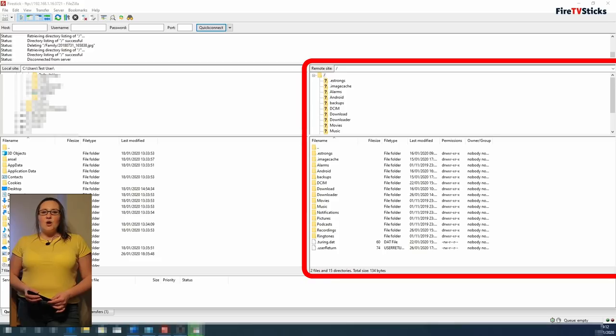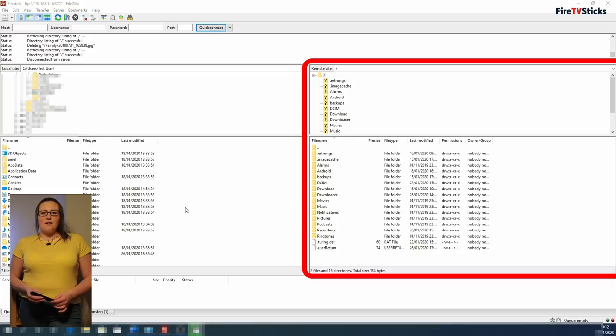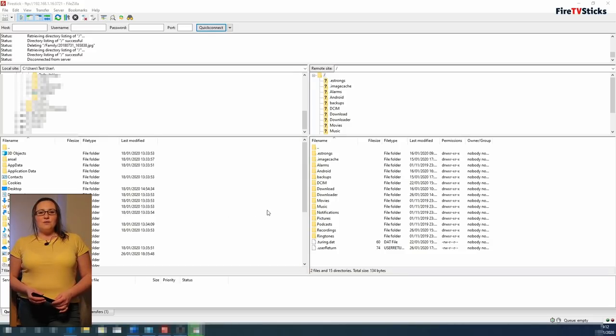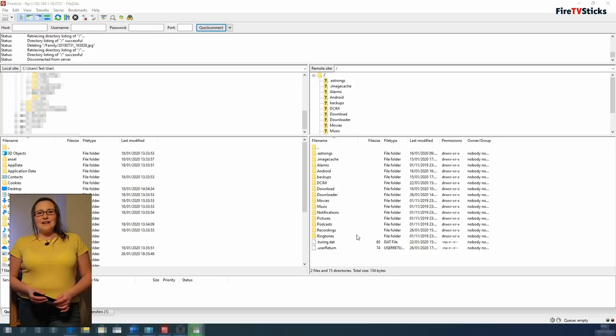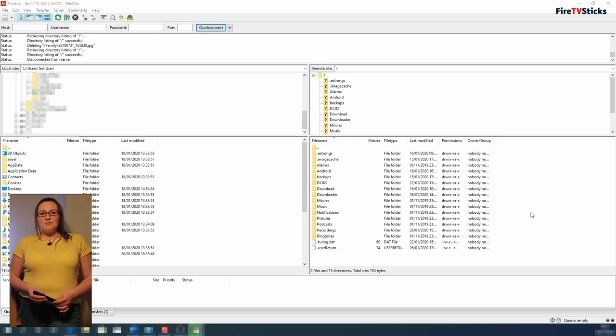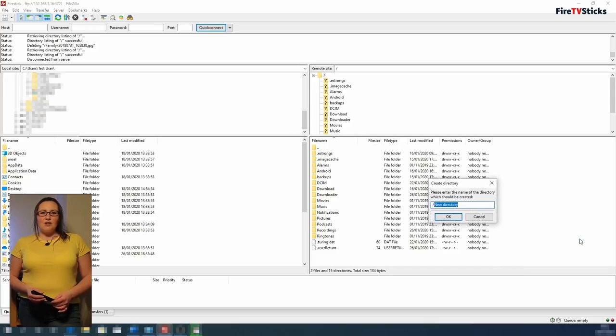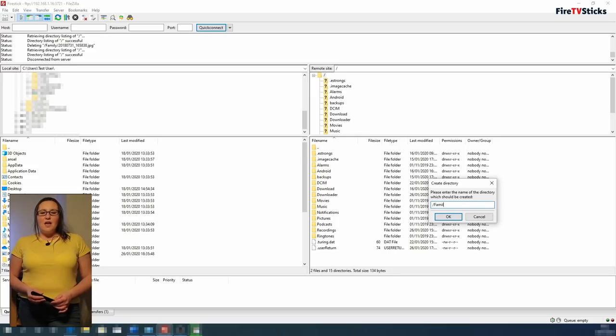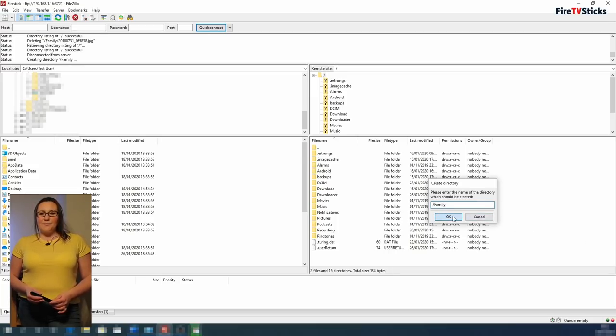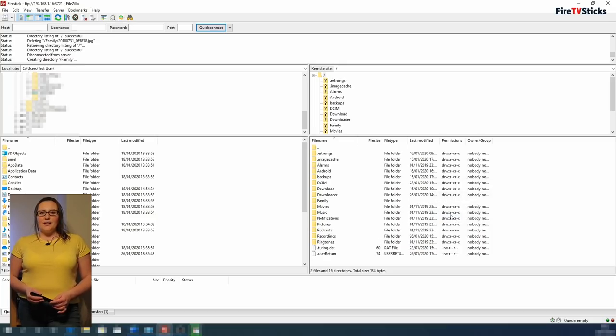So on the right hand side, in the remote site area that shows the files on my Fire Stick, I want to create a folder for my family photos and videos to go into. Right click in any of the white space area and then select Create Directory. Name the folder whatever you want by typing it in. For this example, I am going to call it Family. Then select OK.